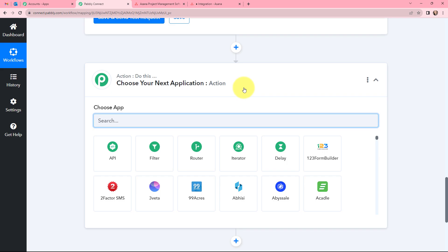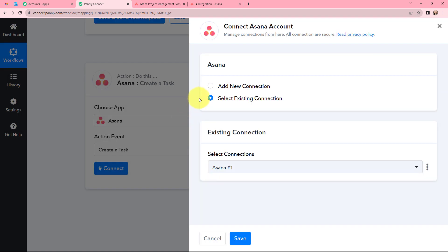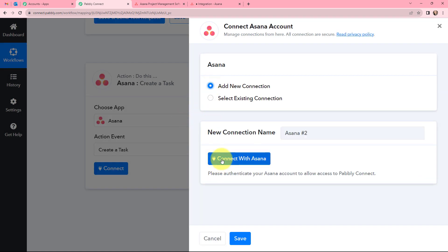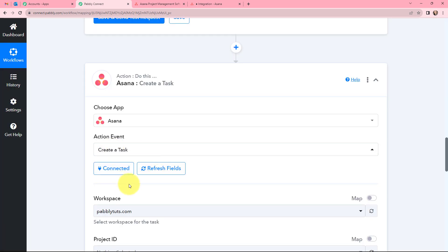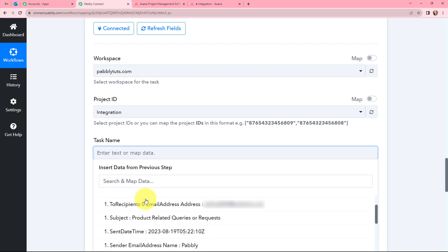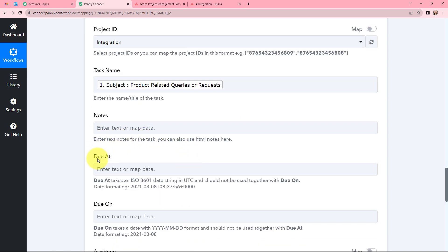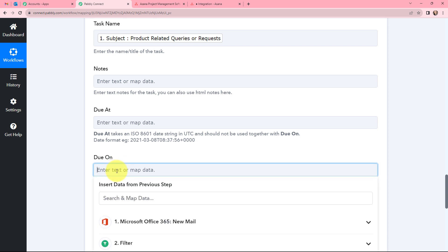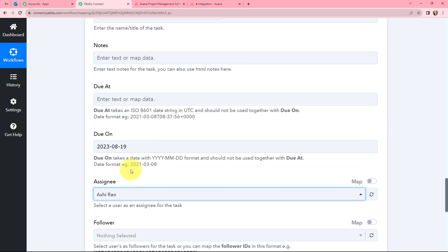Moving on to our next action application that will be Asana. We need to select the action event that will be to Create a Task. I will be clicking on Connect — you can add a new connection or use the existing connection. I have already opened Asana in one of my tabs. The authorization was successful, so now this is connected. Over here I have selected my workspace as pablitudes.com. You can mention the project ID — that is 'integration' for me right now. We need to give the task a name, which we can map or enter manually. I am mentioning the subject as 'product-related queries or request'. You can mention notes as well, and 'due at' means you can select the time you want the task to be due, while 'due on' means you can select the date. You can also assign this task to someone — I want to assign this task to Ashi Rao and I have selected it.